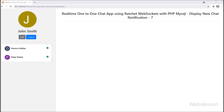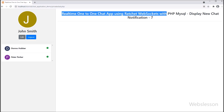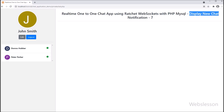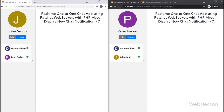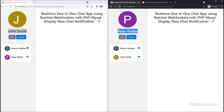Hello friends, in this video tutorial we will learn how to display unread chat message notification in real time by using the Ratchet WebSocket library under a one-to-one chat application with PHP script and MySQL database.